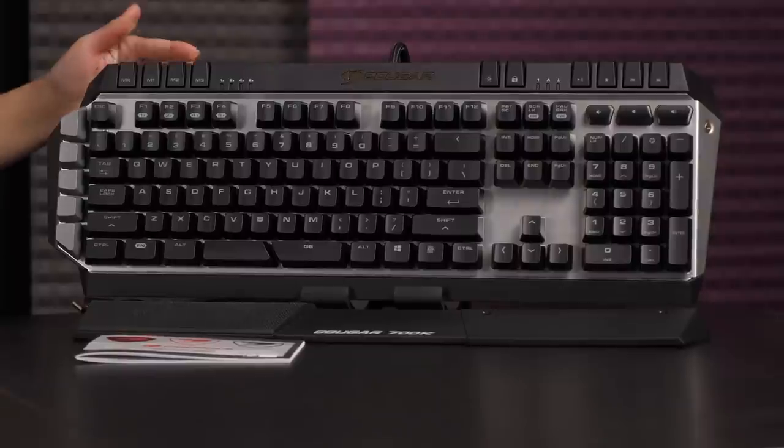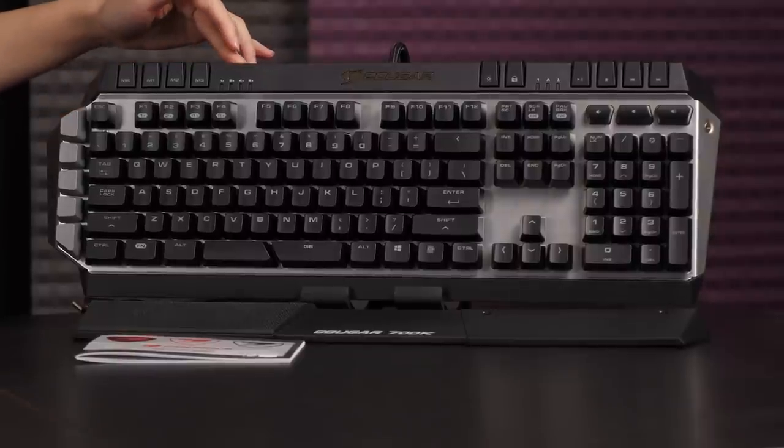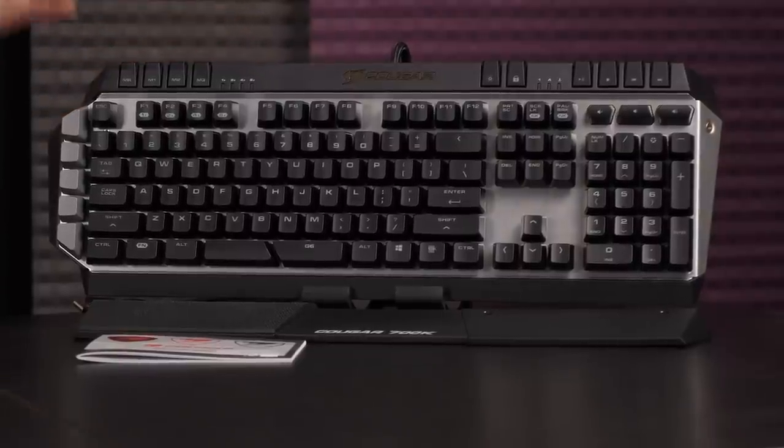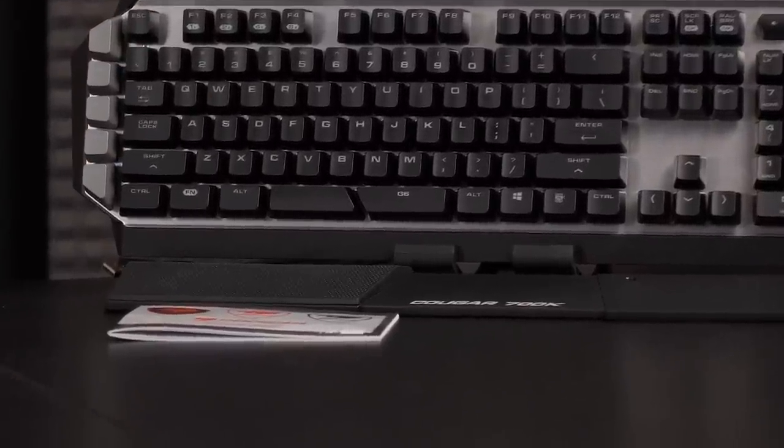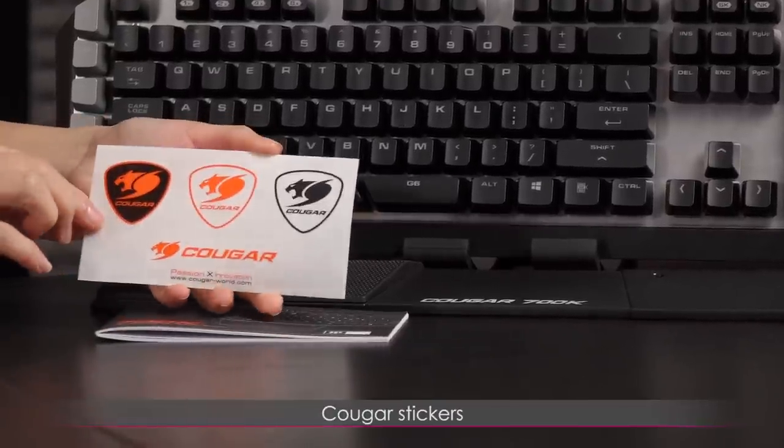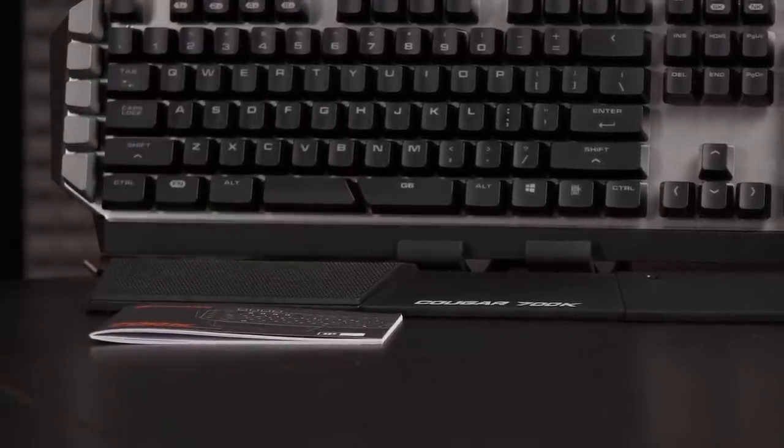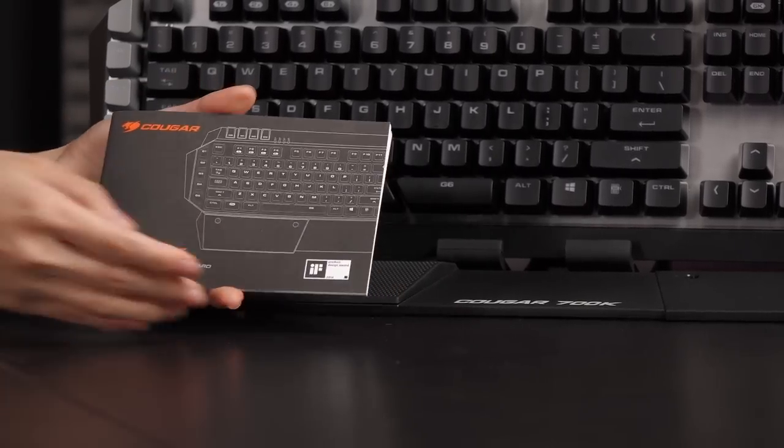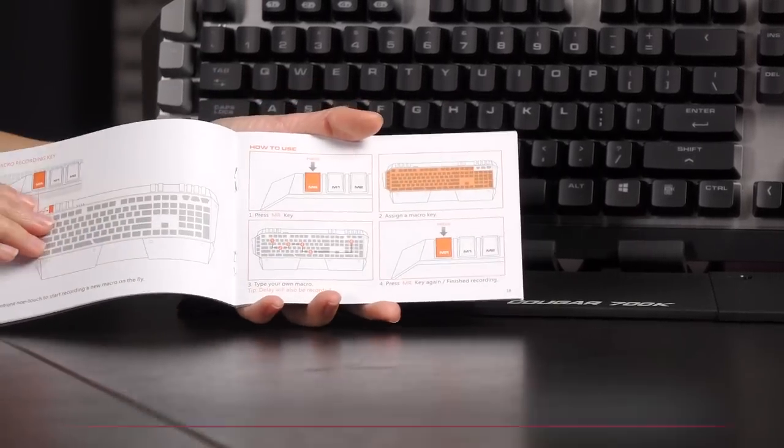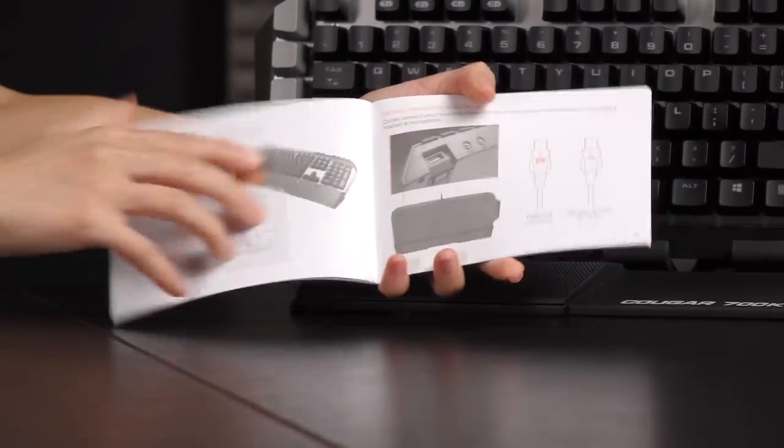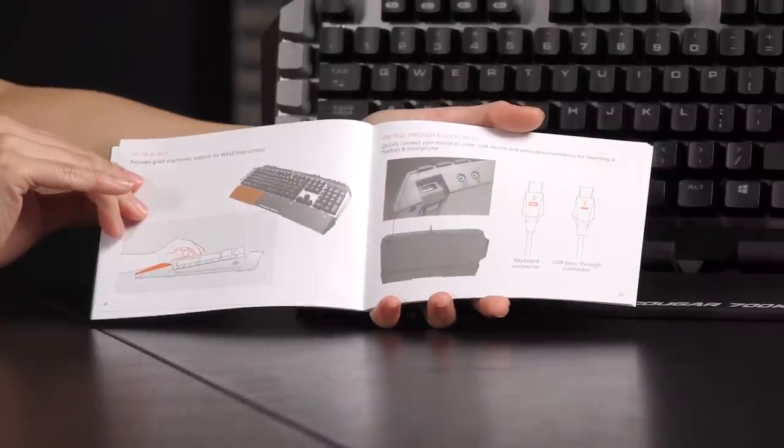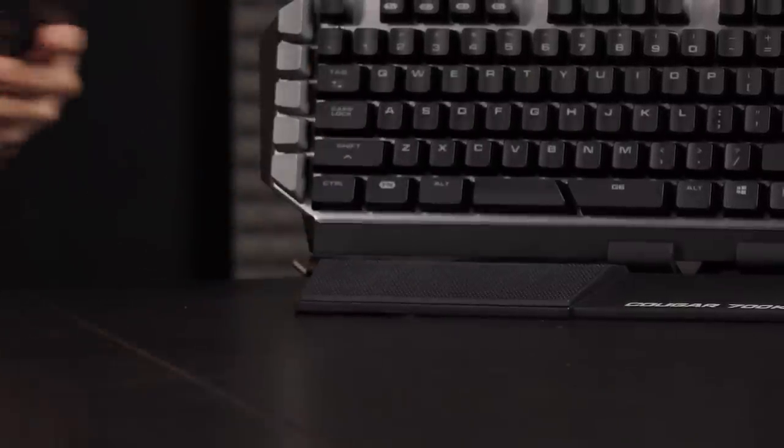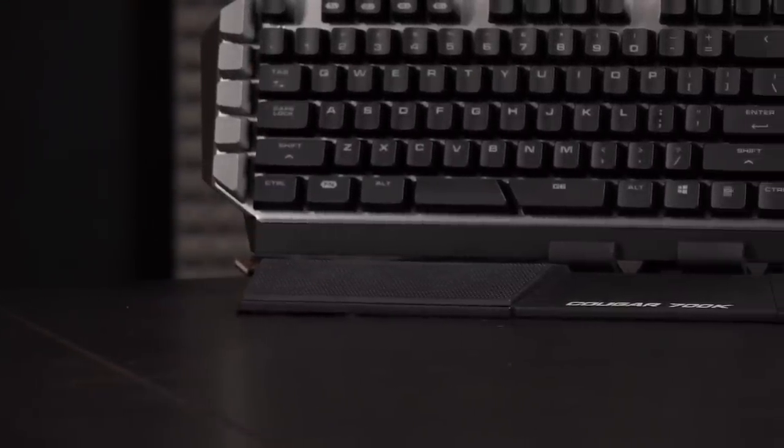Here's what you get in the box: the keyboard itself, which I'll go over in more detail in just a bit, but first let's take a look at some of the other accessories. First up, we have some Cougar stickers or case badges, and then you also get a handy user guide, and what I like about this one is that it's actually really detailed.